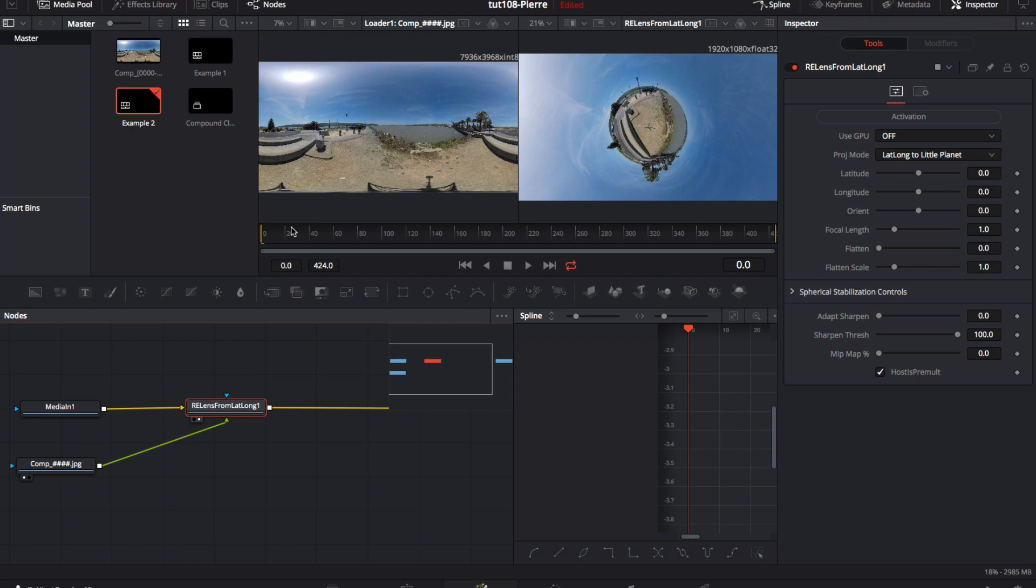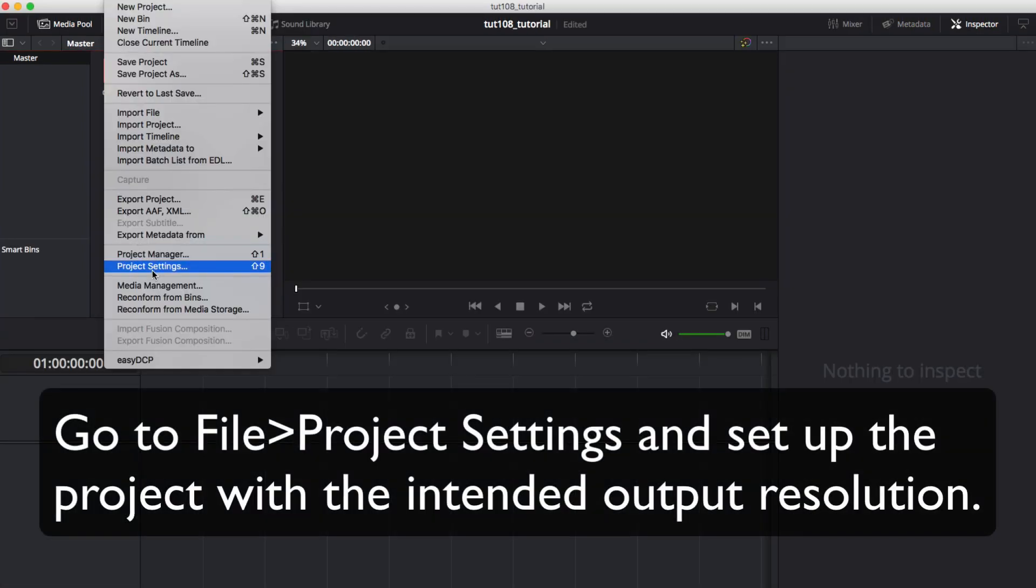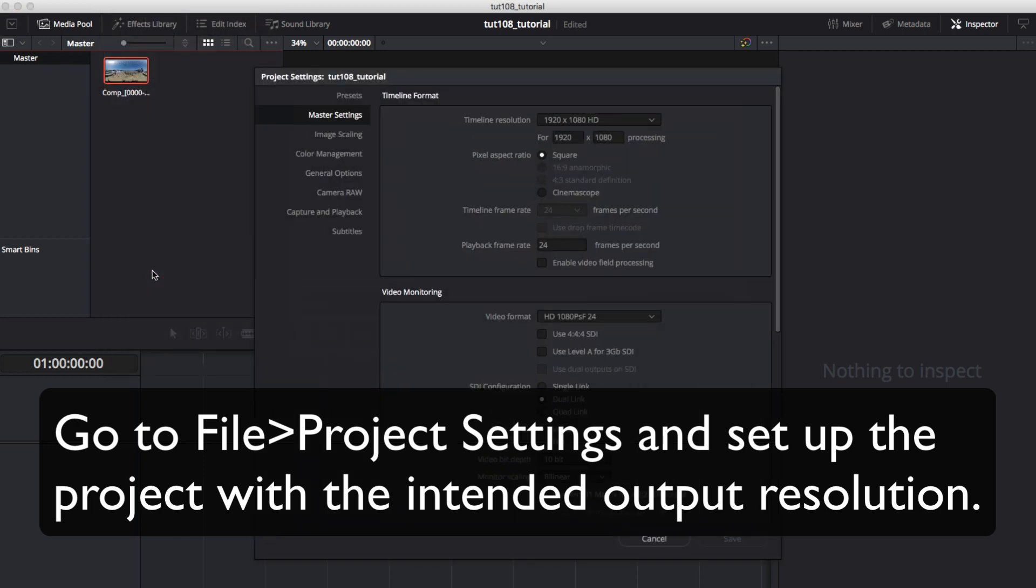We will use FromLatLong, which renders a window from a 360 VR video clip. We will start by going to File, Project Settings, and setting up the project with the intended output resolution.